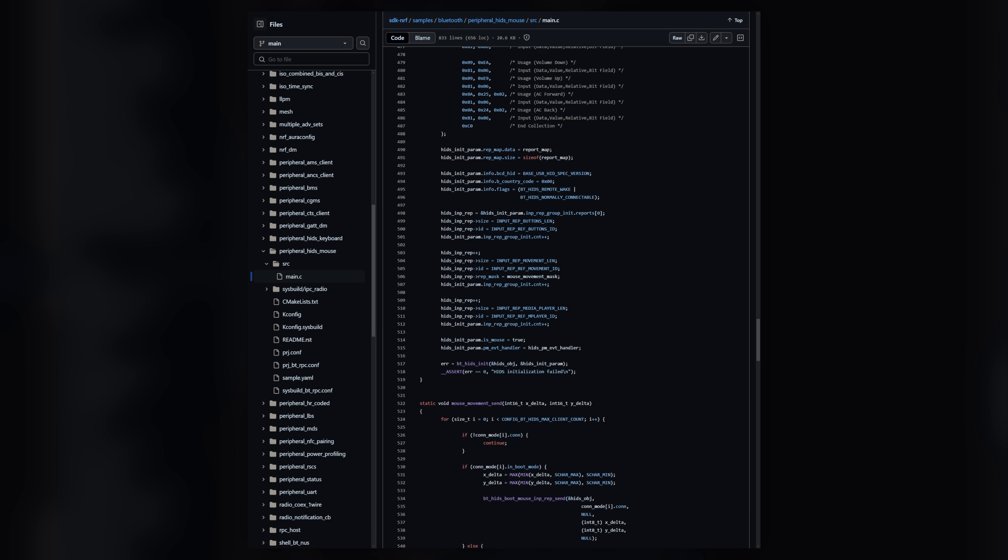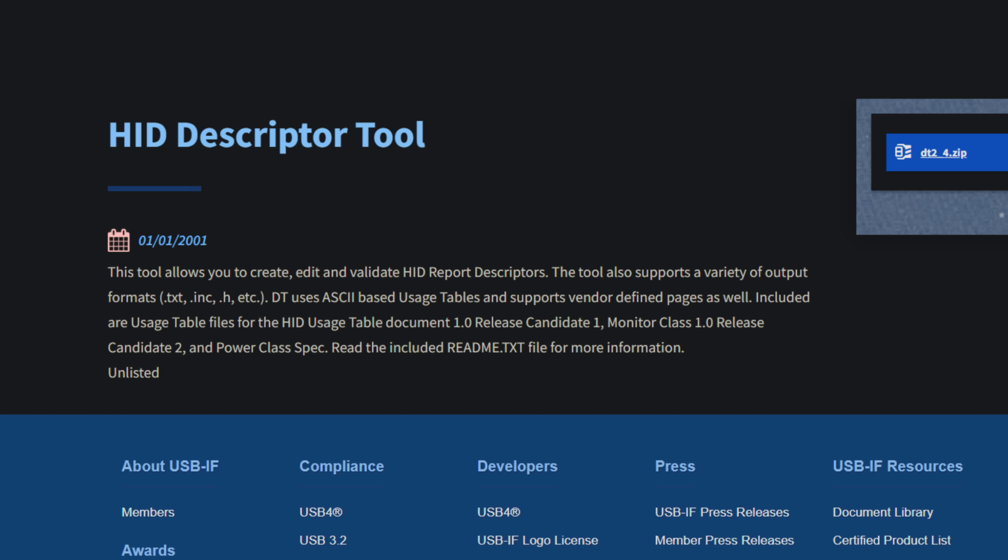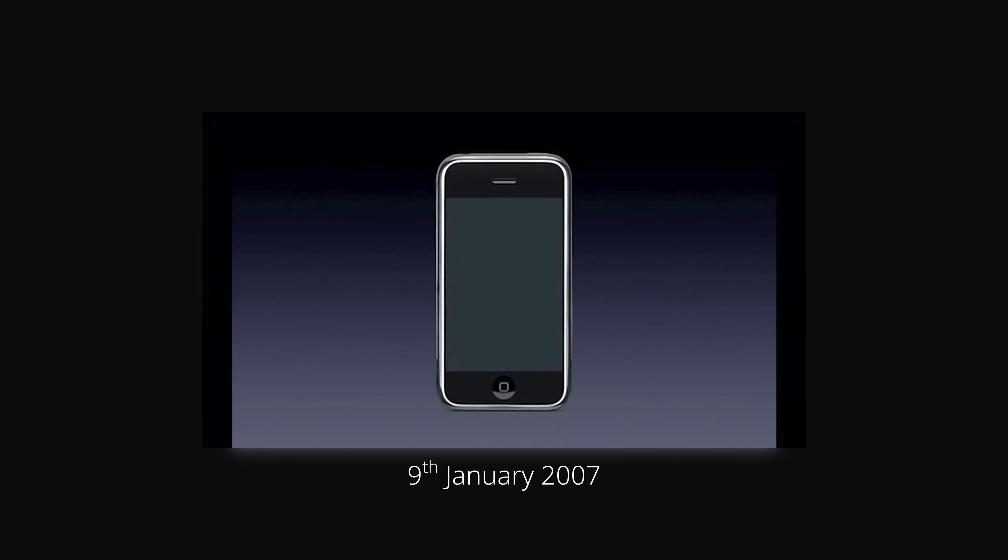The official way to generate an HID report descriptor is to use the HID descriptor tool, which is available on USB.org. This tool was last updated on New Year's Day 2001. That's six years before the first iPhone was released.